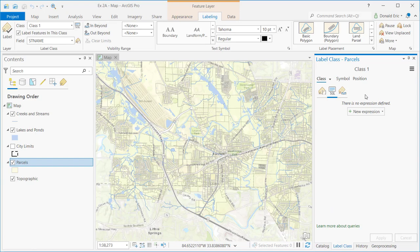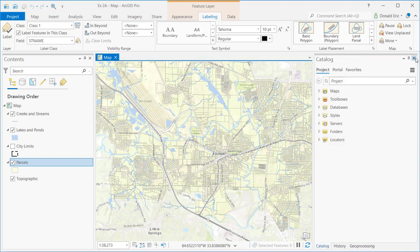It allows you to control which features are going to be labeled and which features are not going to be labeled. In other words, you are able to filter out or filter in what features will be labeled.